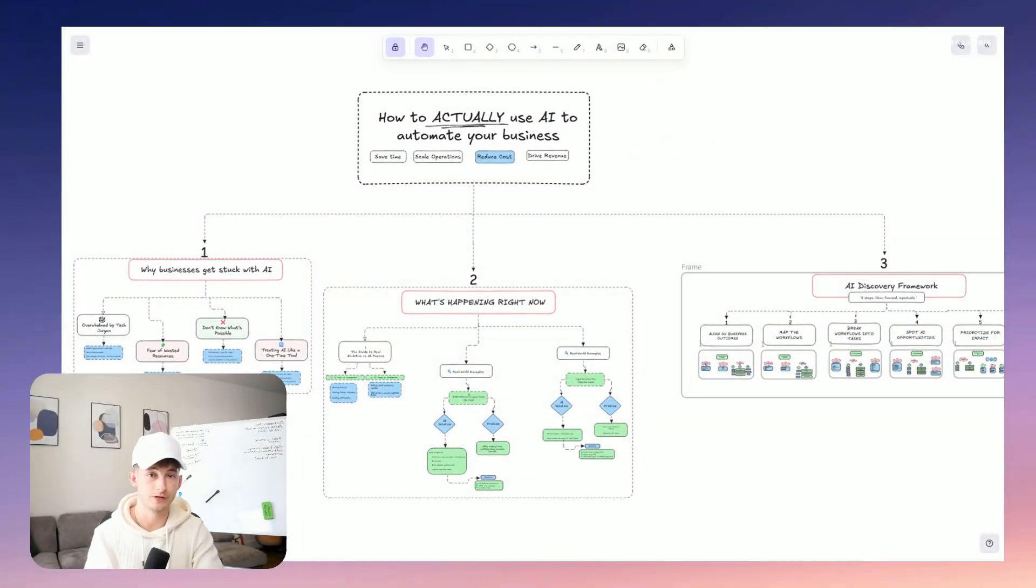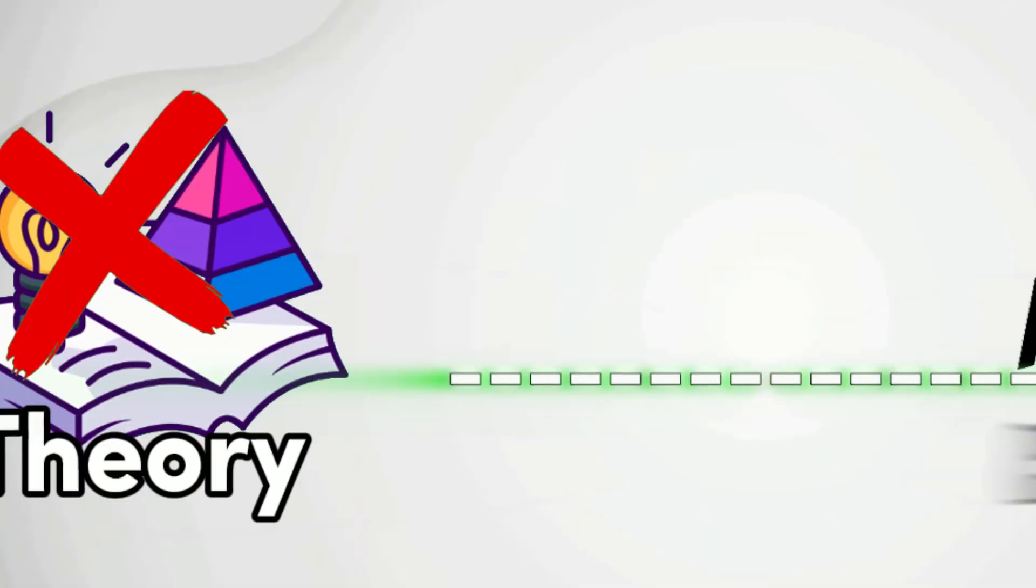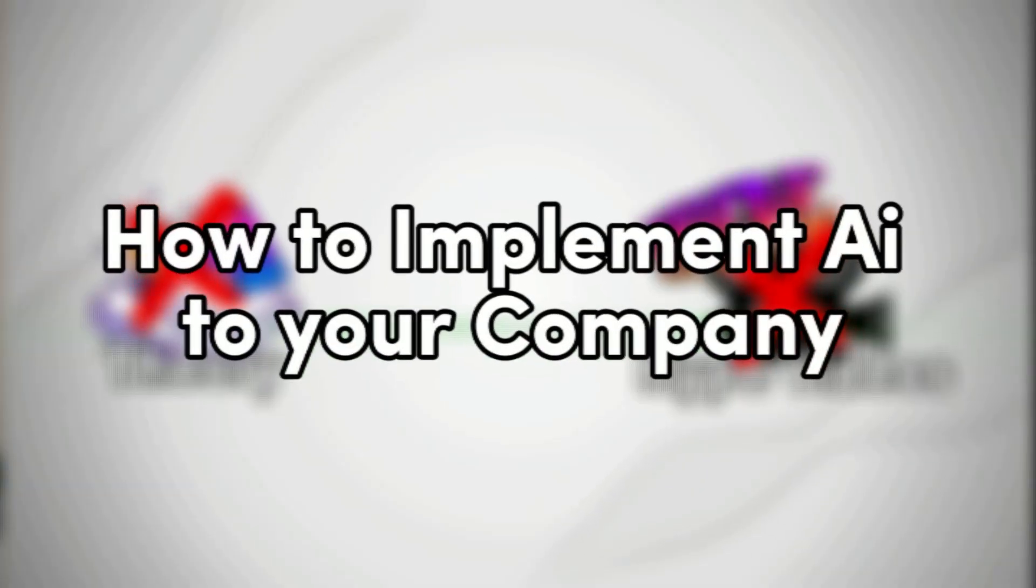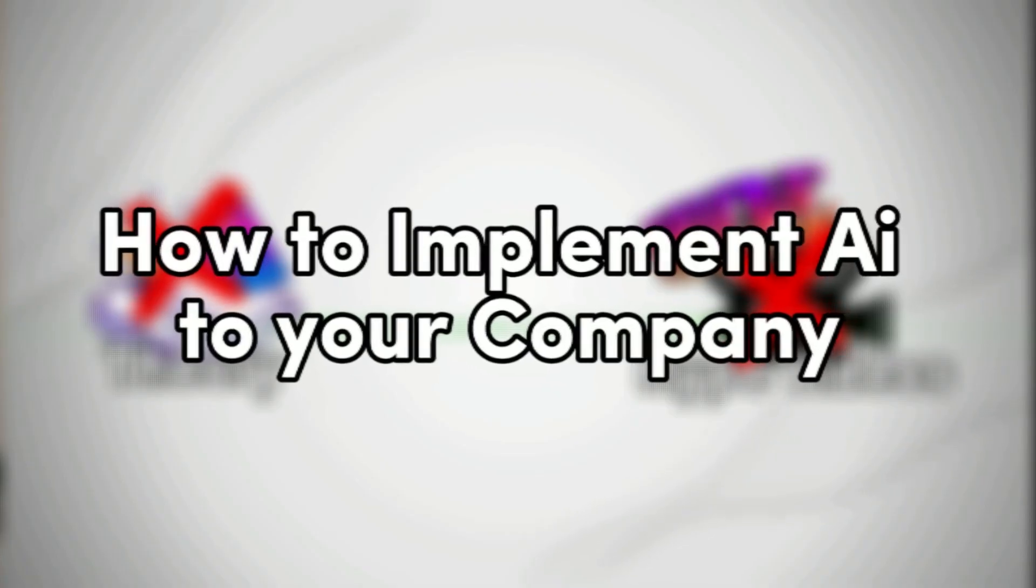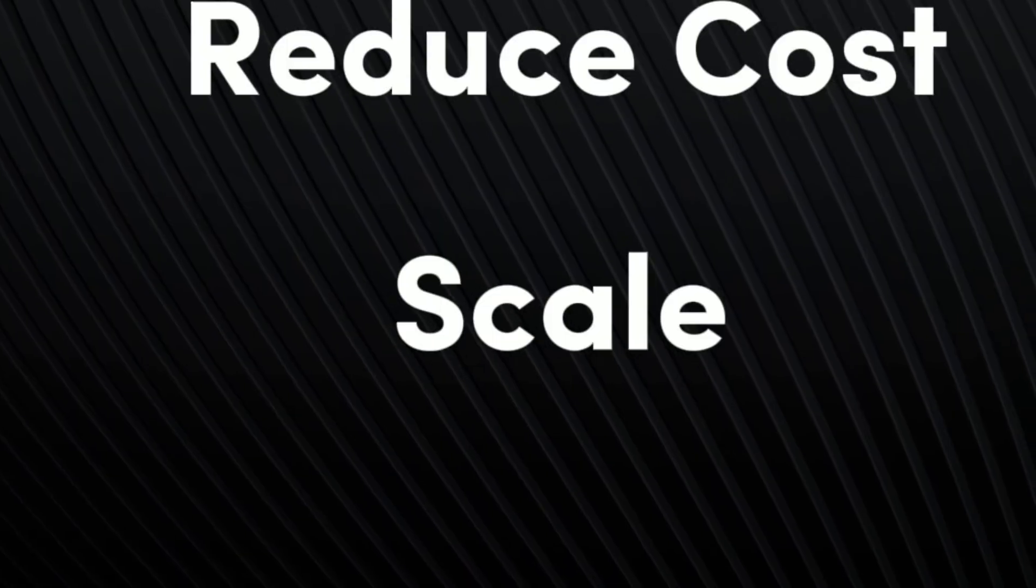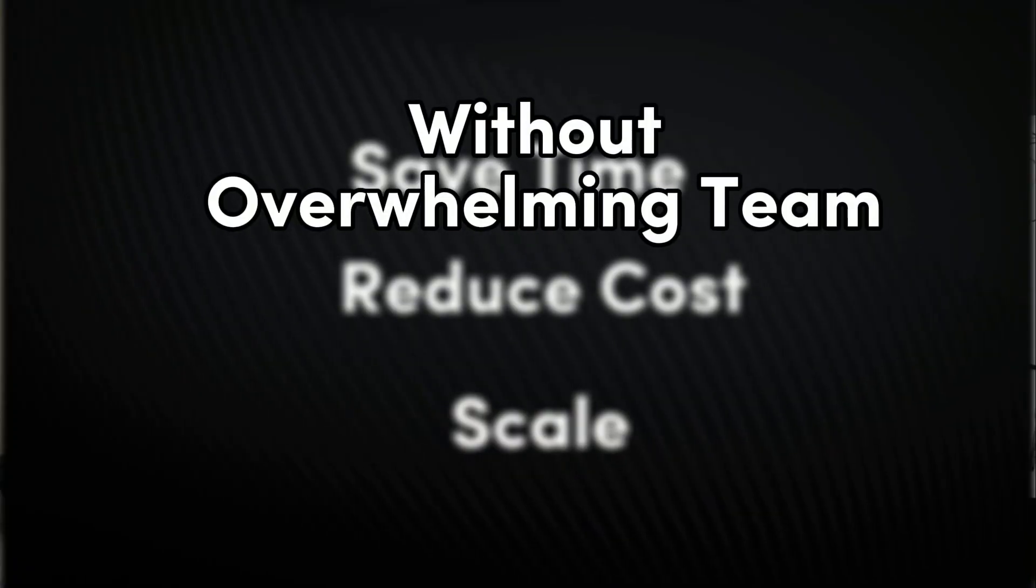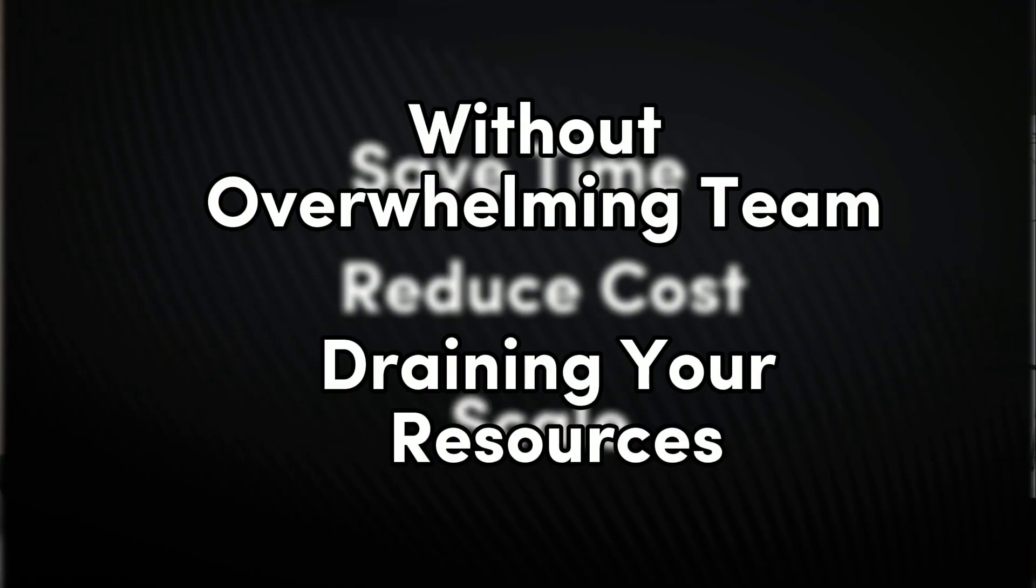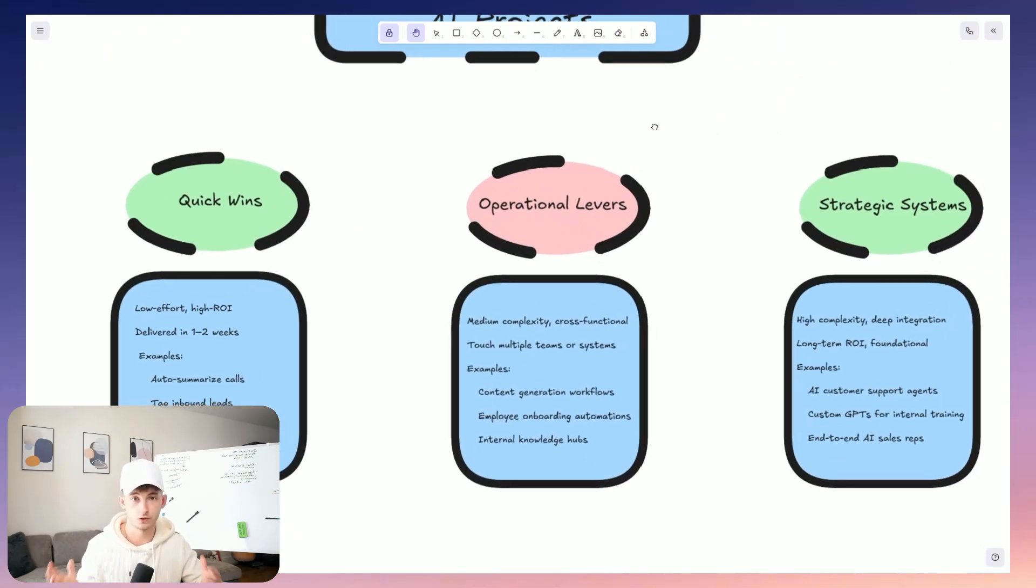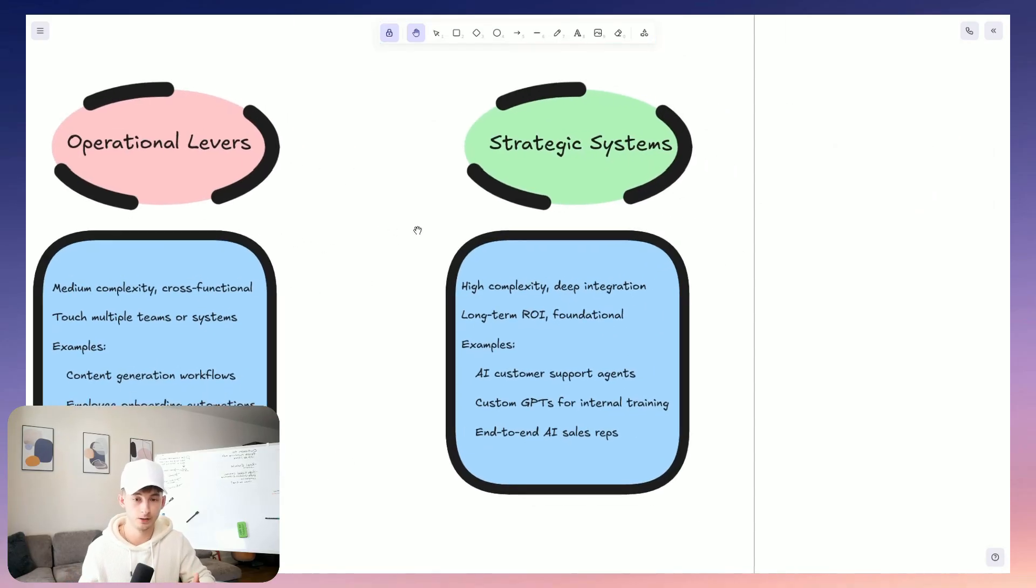So this is how you actually use AI to automate your business, not in theory, not as some hype video. I mean, how to really implement AI into your company or a company in general in a way that's going to save time, reduce costs and scale operations all without overwhelming your team or draining your resources.